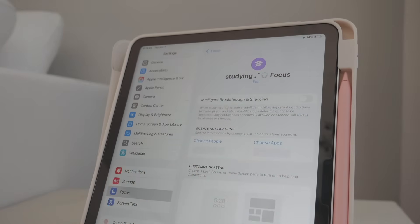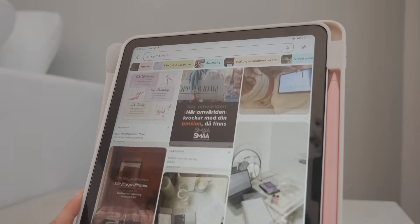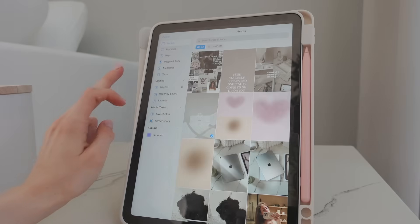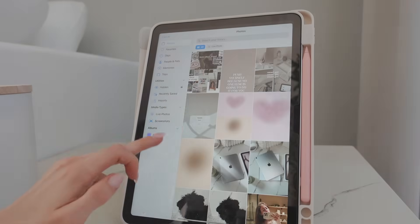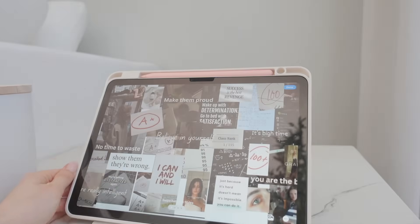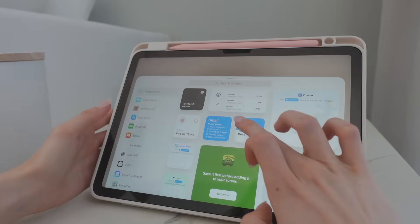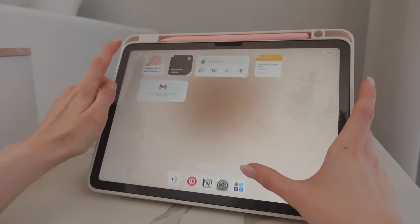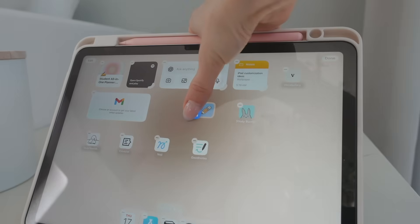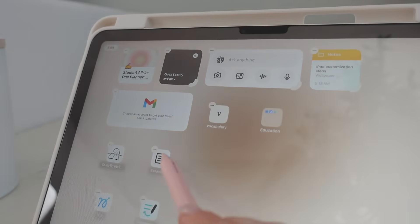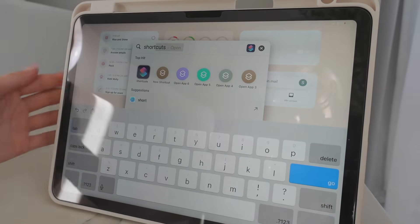If you take one thing away from this video, it should be this: creating a focus mode widget. I've already created a bunch of focus modes. Go to 'Customize Screens' and choose a lock screen — this will be a specific lock screen that only shows up in that specific focus mode. I'll choose a wallpaper that motivates me to study, like a reminder to study. You can also set a separate home screen wallpaper that works as a kind of vision board. The next step is choosing a home screen page — a full page that automatically loads when you turn the study focus mode on.